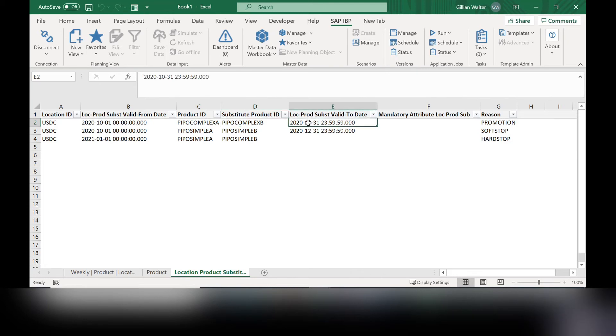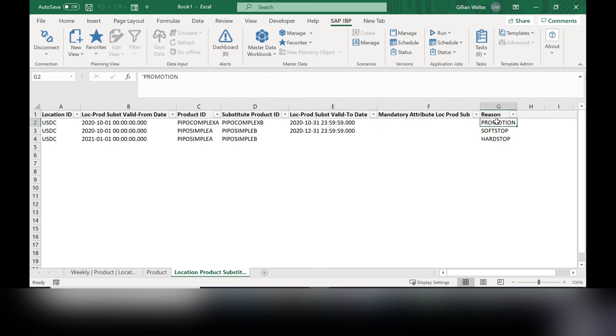This next column tells us when this product substitution will end. So it says it will end next month, the very end of the month, Halloween. And this is a great example of a promotion.